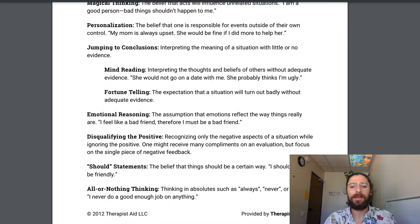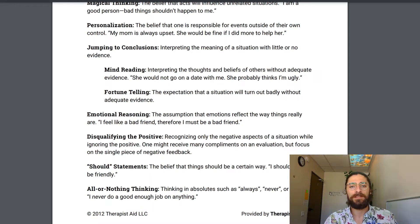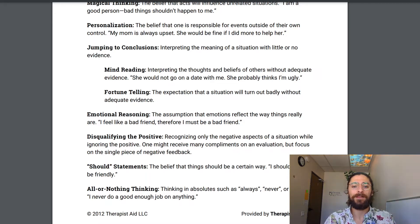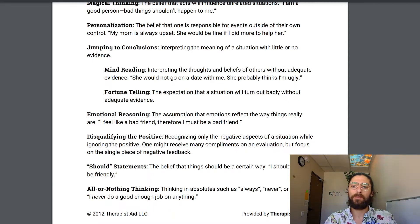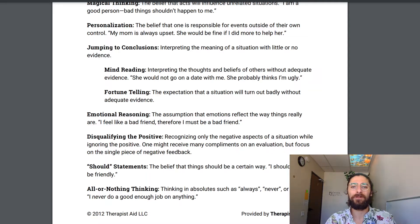Finally there's all-or-nothing thinking: 'I always do a good job' or 'I never do a good job.' This is easy to fall into as a healthcare professional because lives are on the line. But remember personalization — you can't protect your patient from everything. You don't have control over every circumstance, only over your own actions.